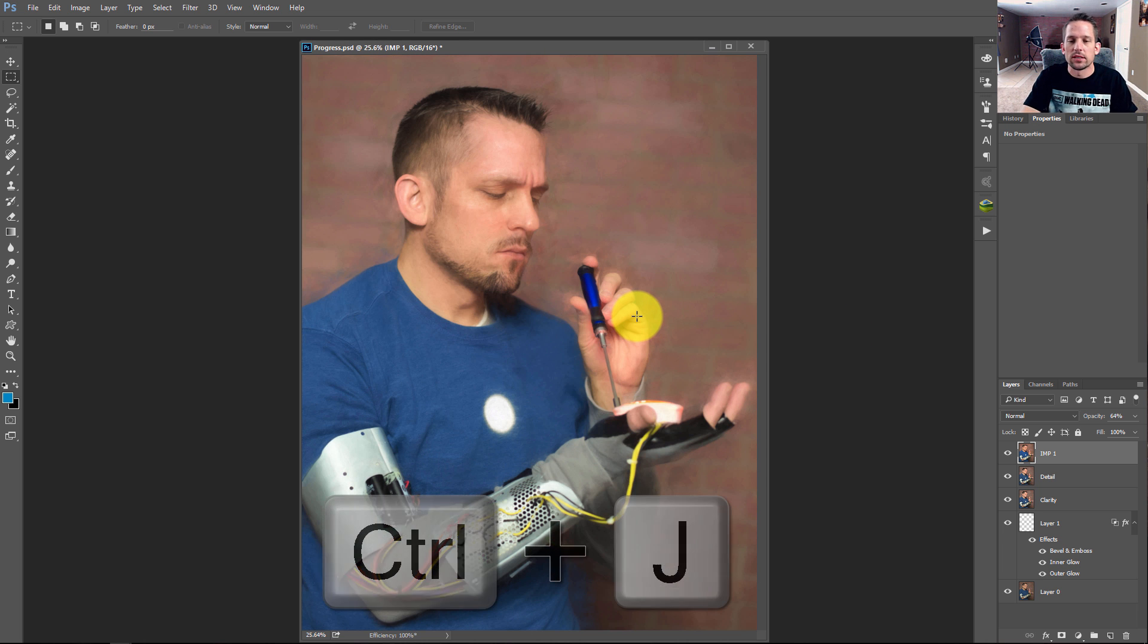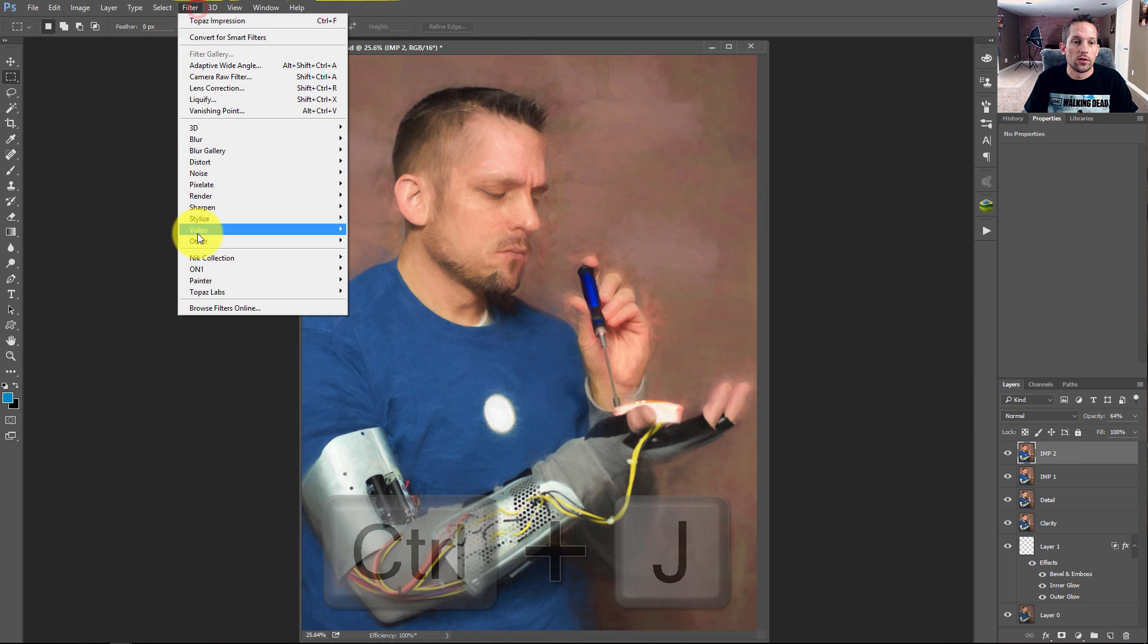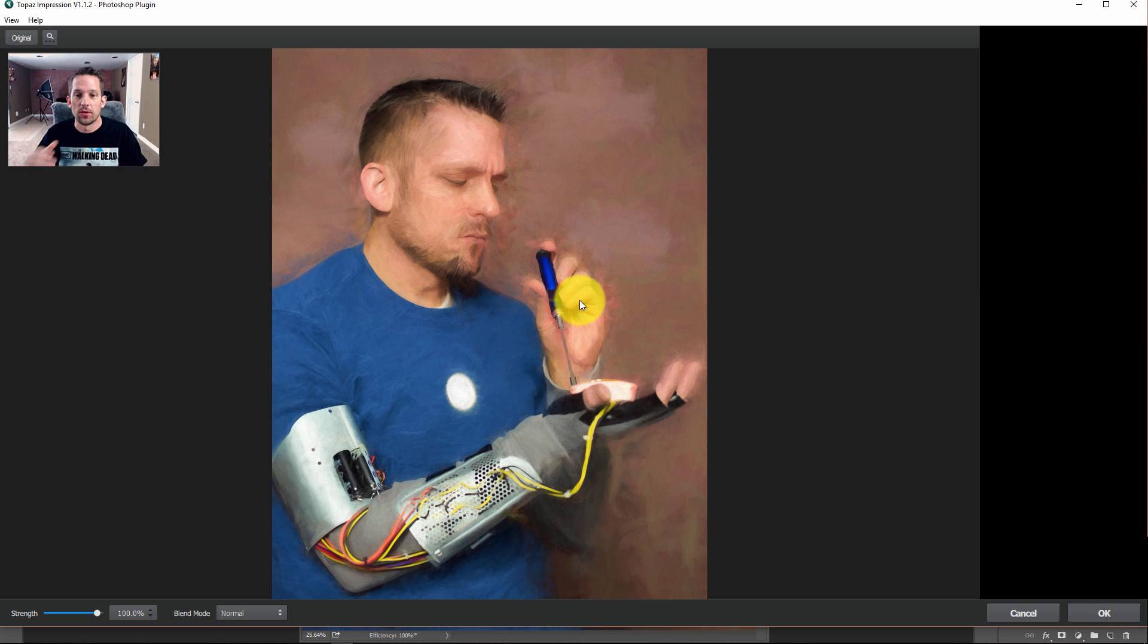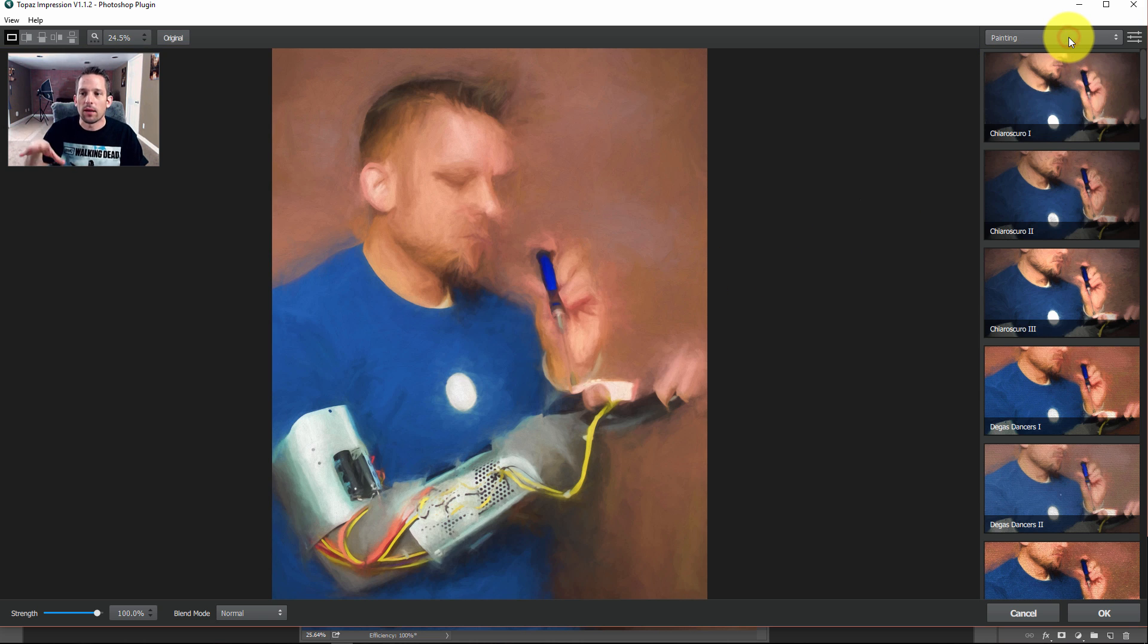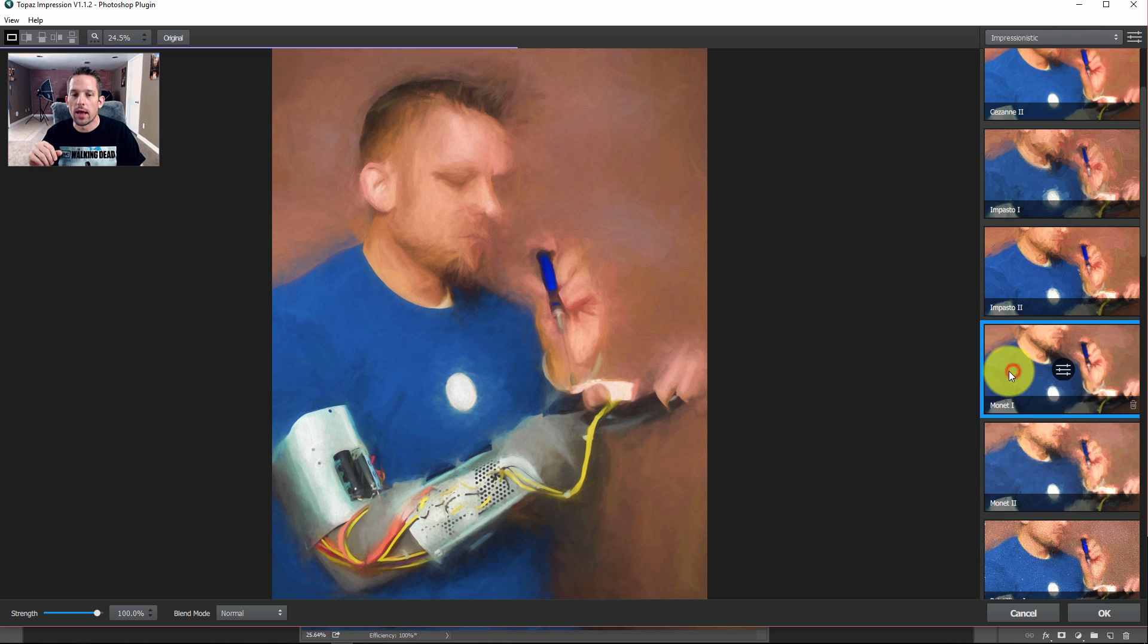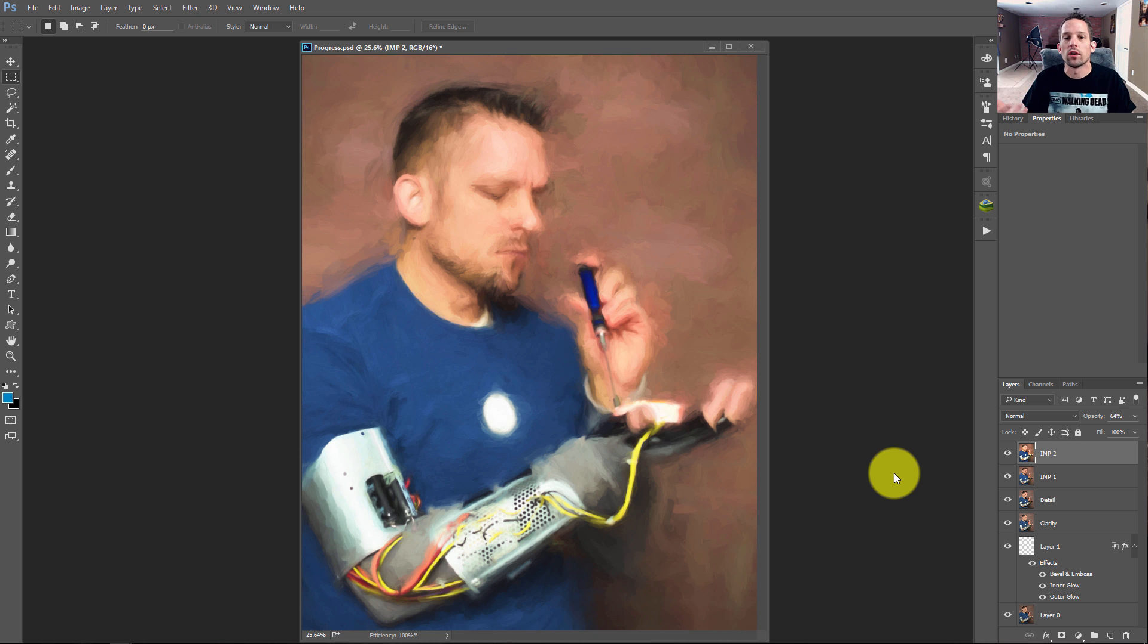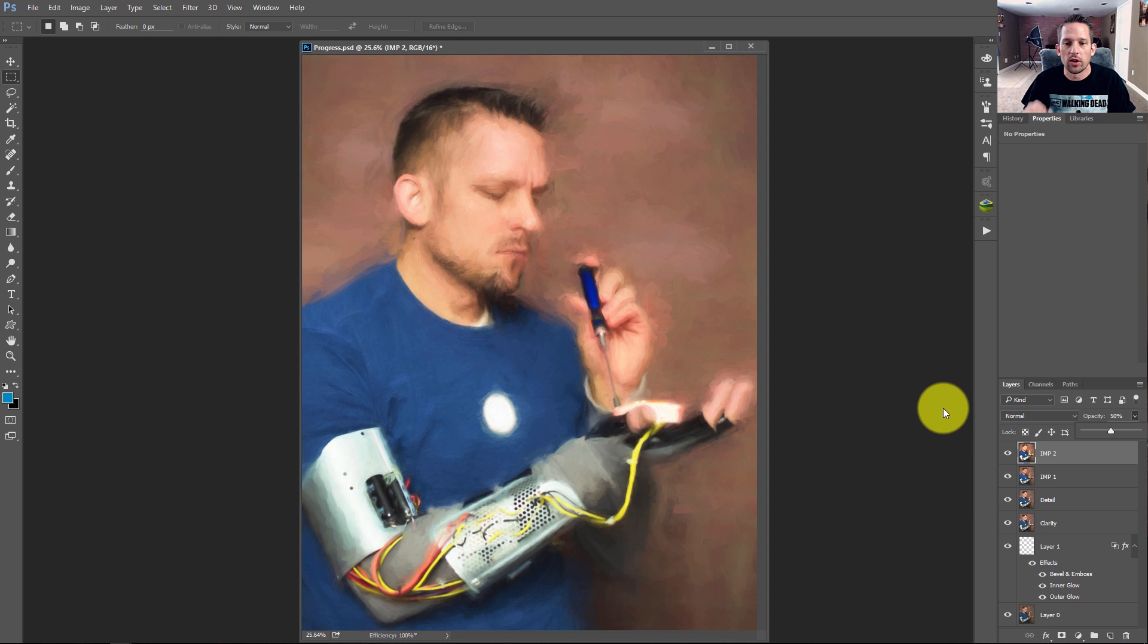Now I'm going to duplicate that by pressing Command or Control J. And I'll just call this IMP2 for Impression 2. And I'm going to go into Filter, Topaz Labs, and go back into Impression. Now what I want to do is do a really painted looking photo. So even more so painted than the last one. And I'm building this up almost like a painter would build up their layers. So I'm going to go into Impressionistic and I'm going to select Monet 1. Again, don't worry too much about what type of filter I'm using. I'm just showing you how this buildup works. So you can watch as this detail just slowly just disappears on my image. Now because that opacity is still set to about 64%, I'm going to dock that down just a little bit more to about 50%.